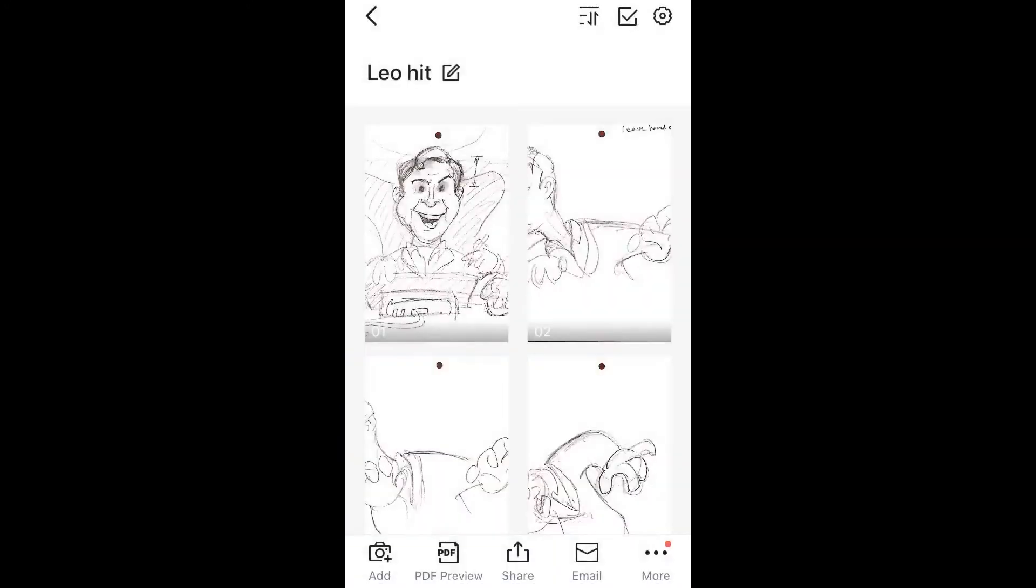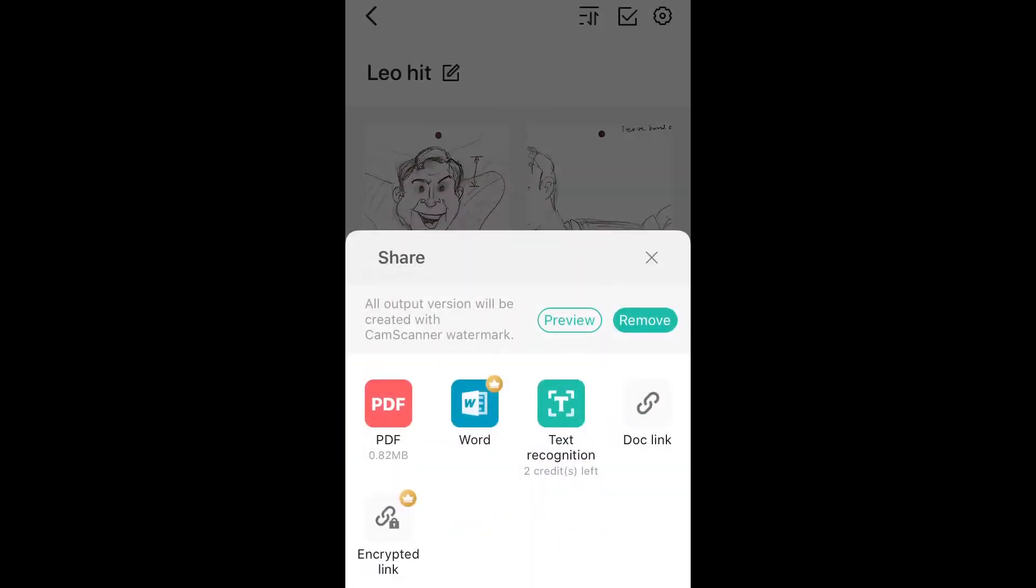Now, I could hit share, but that's not going to give me a JPEG option, just PDF option. So instead, I'm going to close out of that.